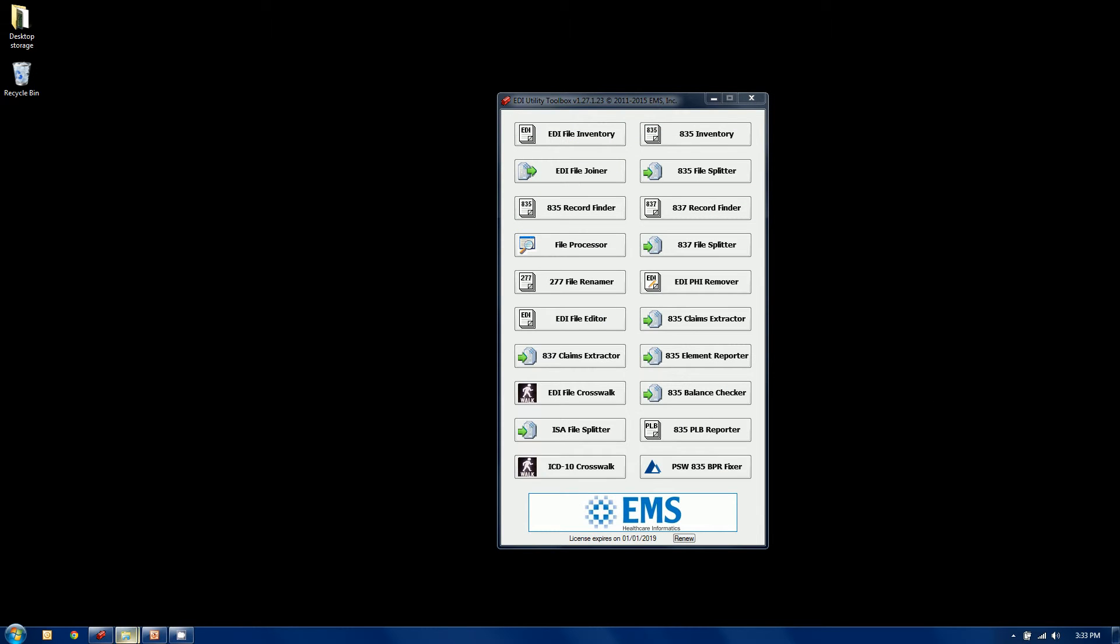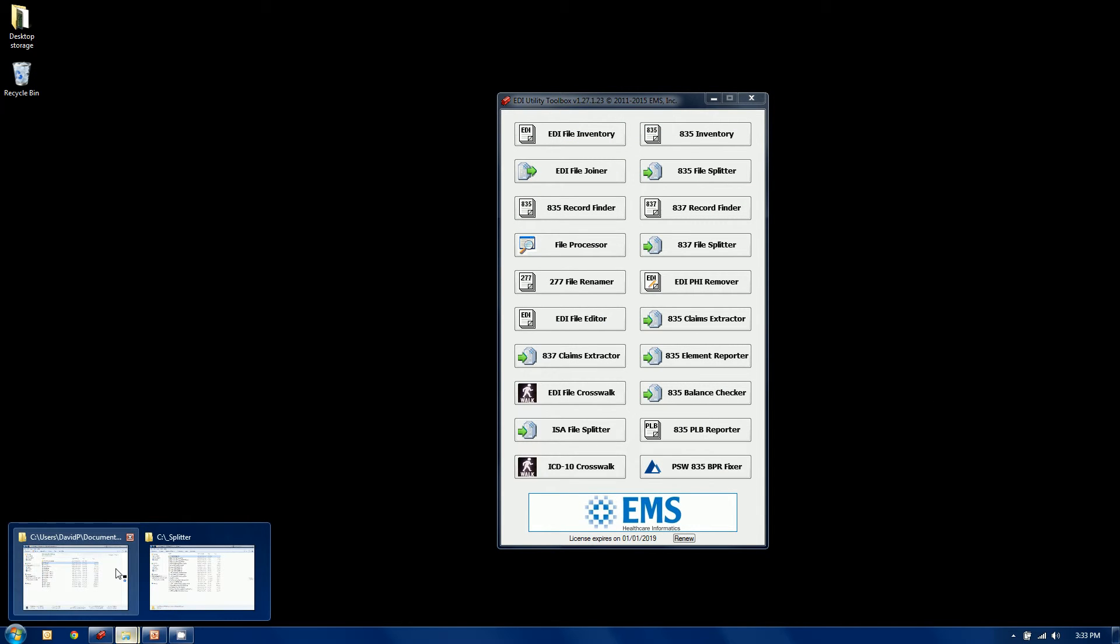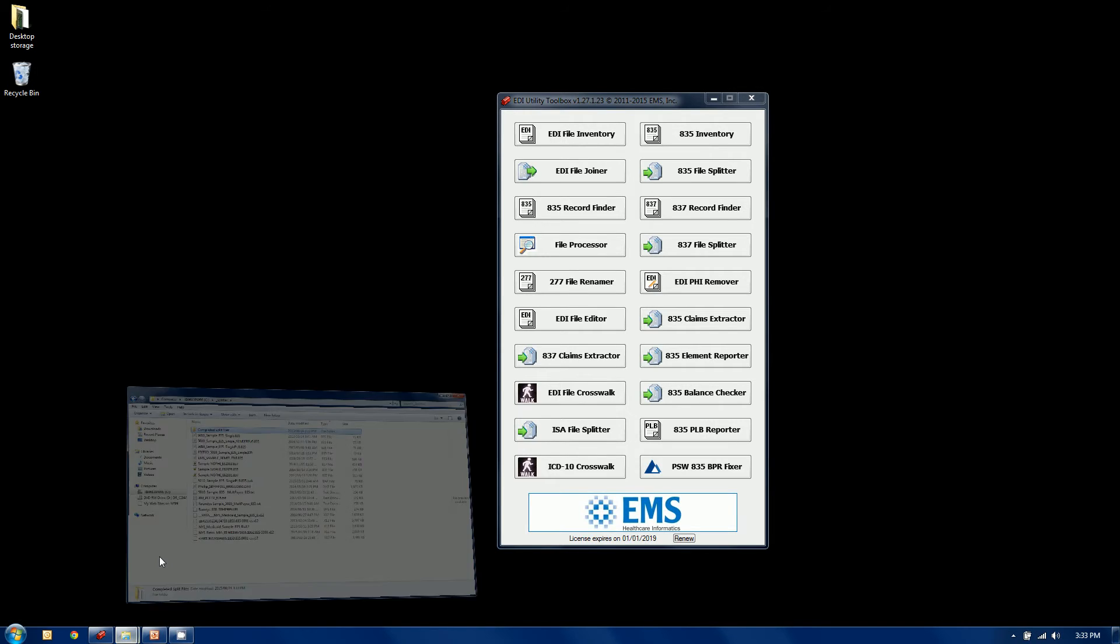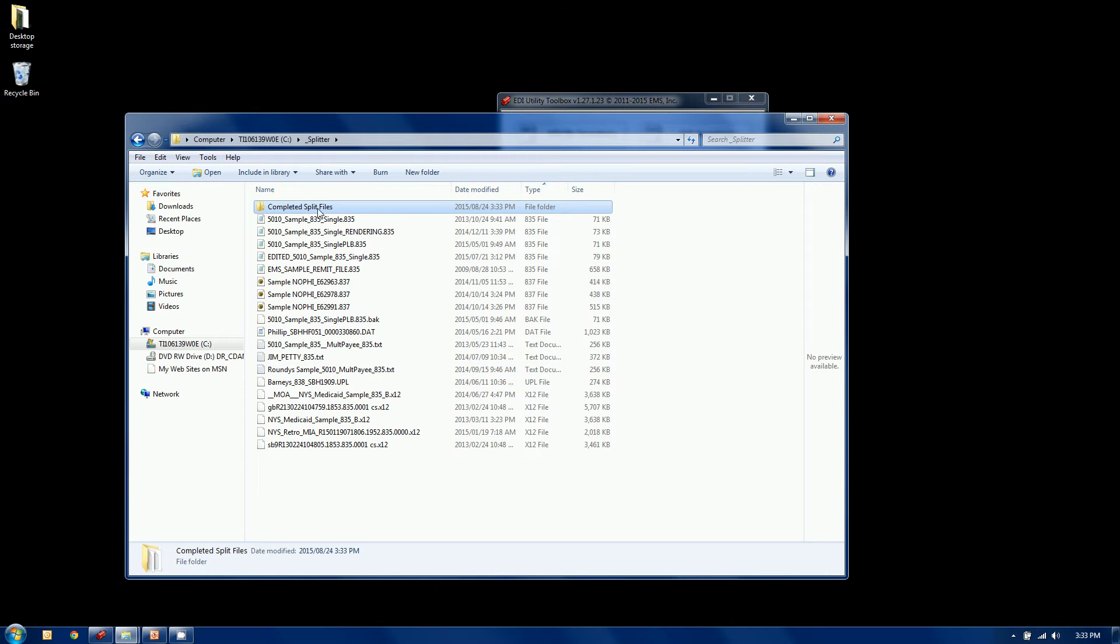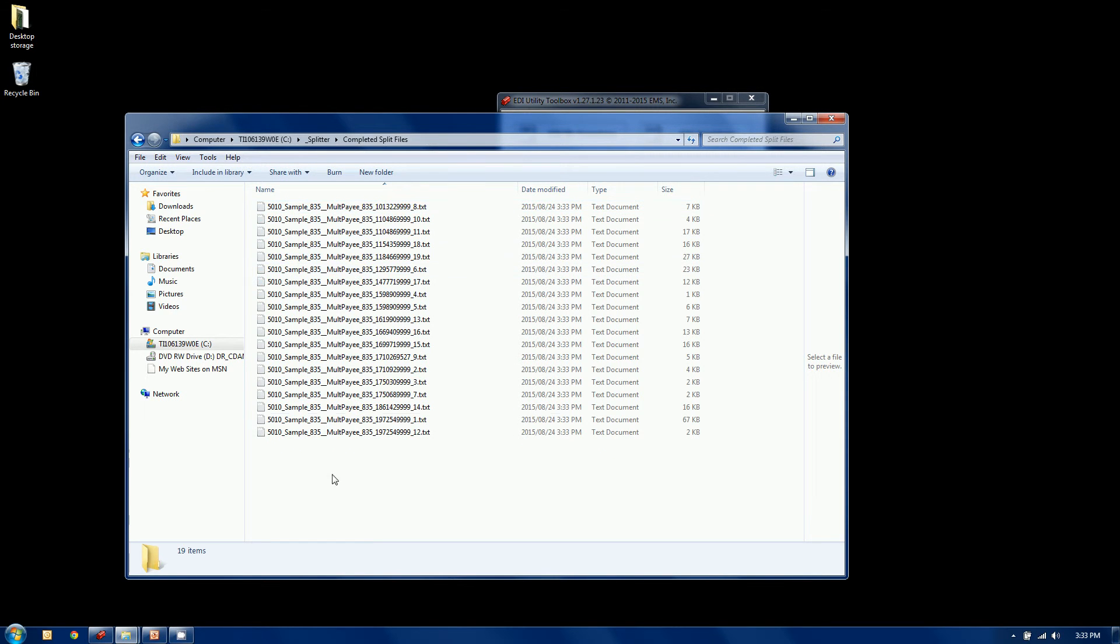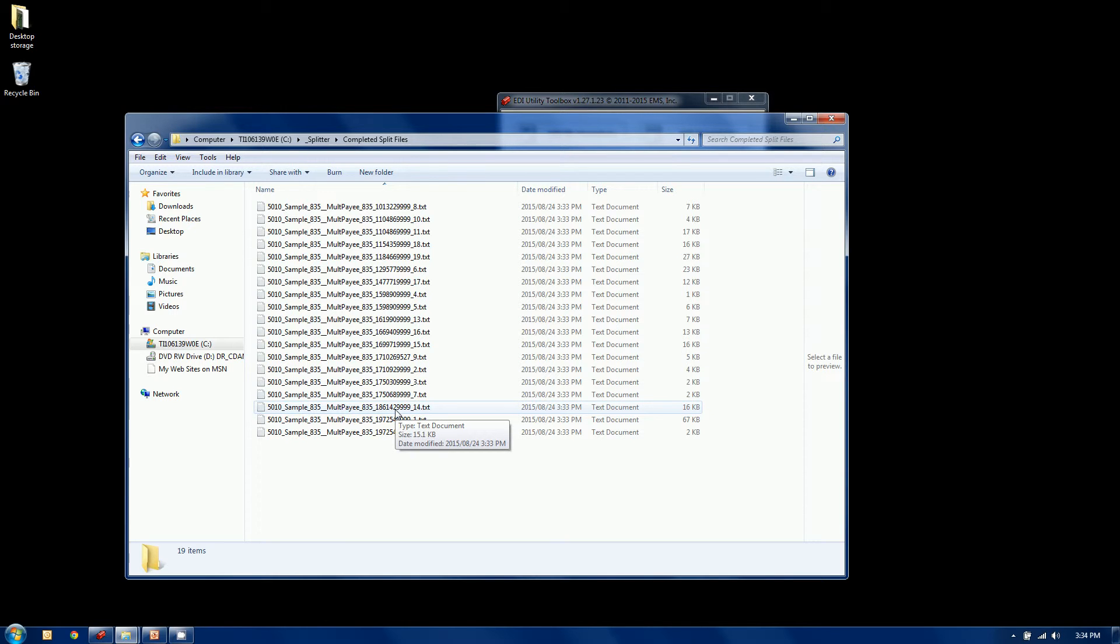So at this point, we can print it out to hard copy if you wanted an audit trail, or we can just select OK. So if I go back to my splitter and completed split files directory, I now have the 19 brand new self-contained, totally valid 835 files that we just created.